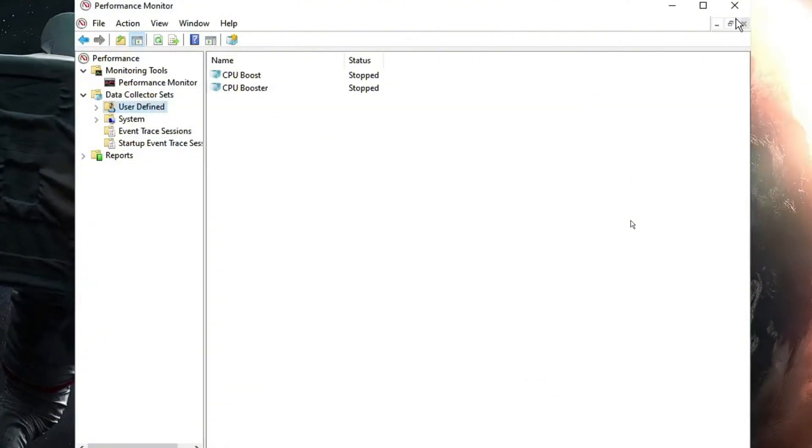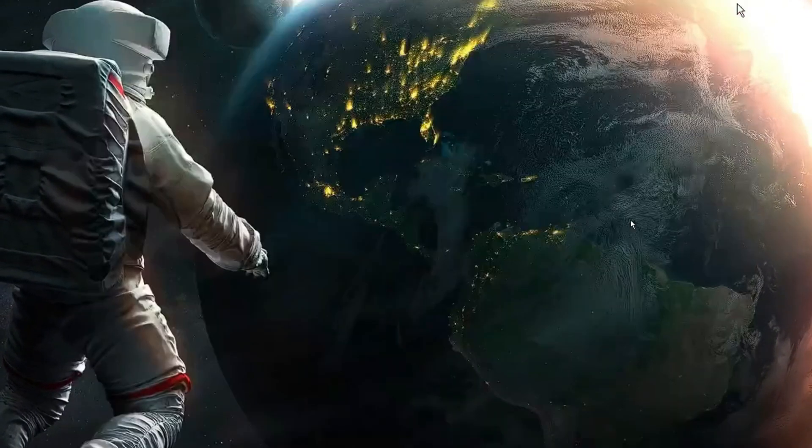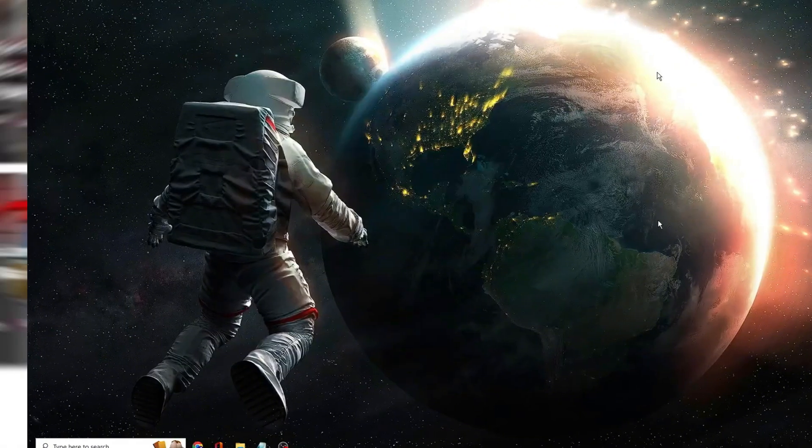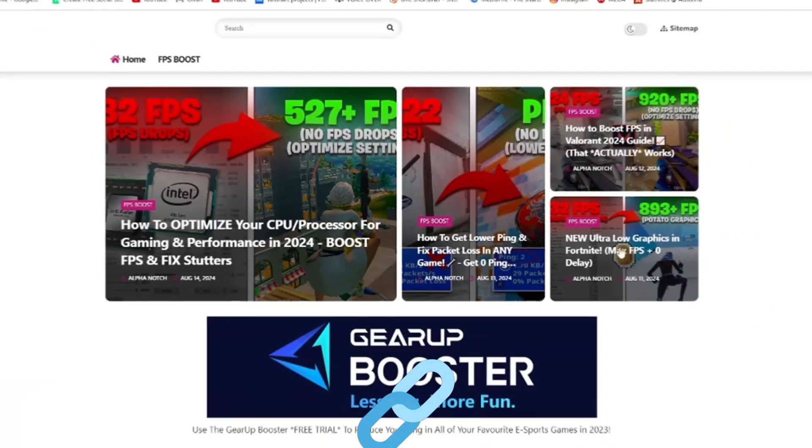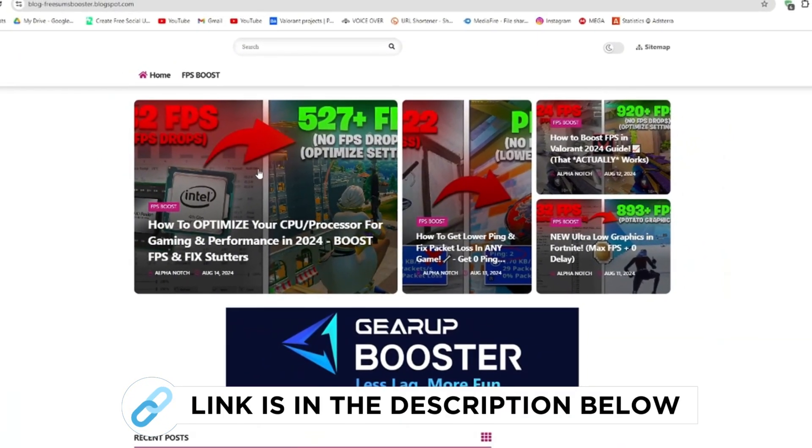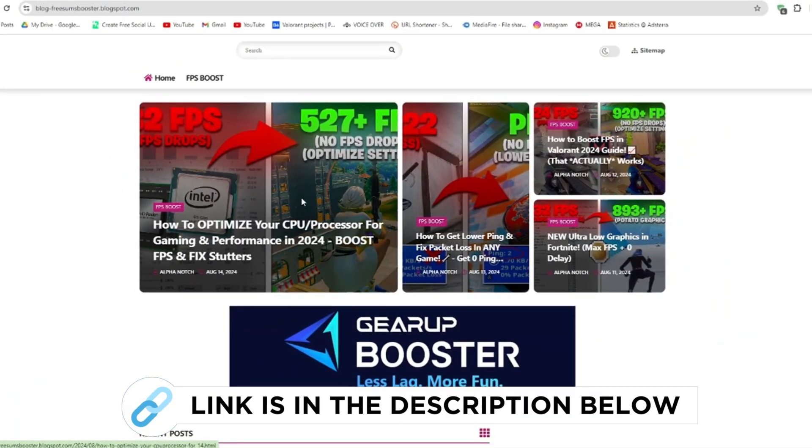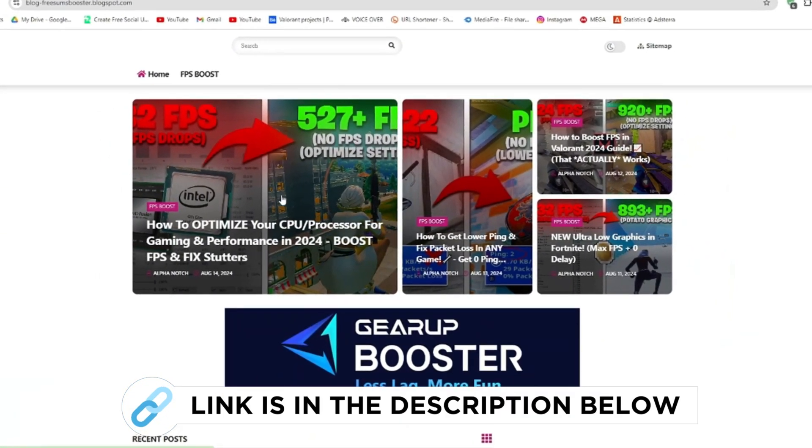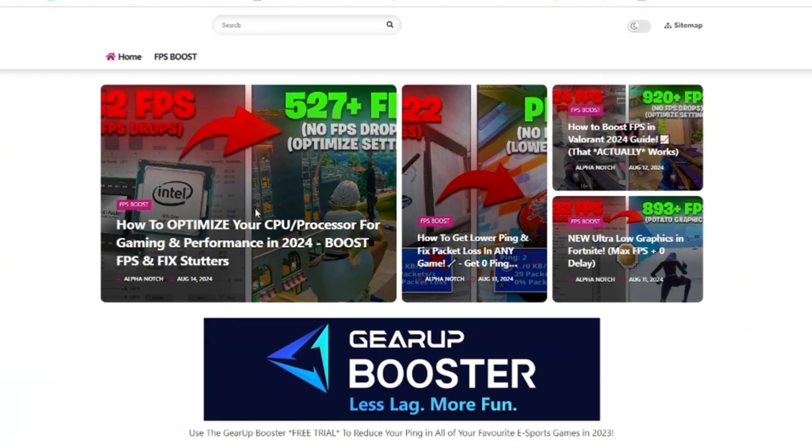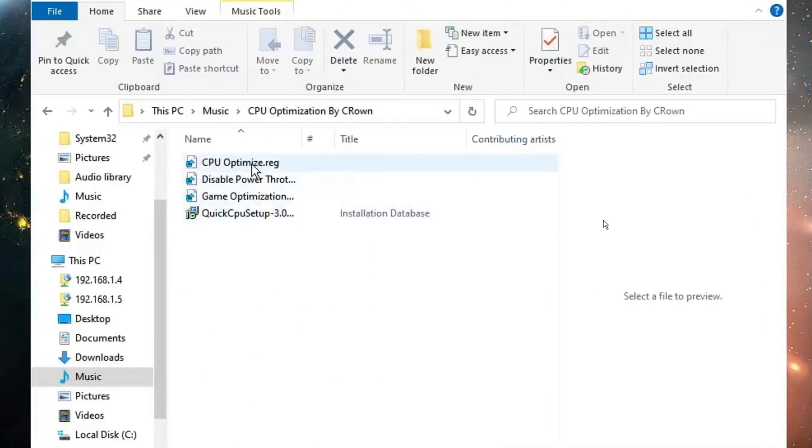Now click on finish, and then you can close it. Now go to my website, I give link in the description, and download the optimized CPU pack 2024 from this website and follow me.